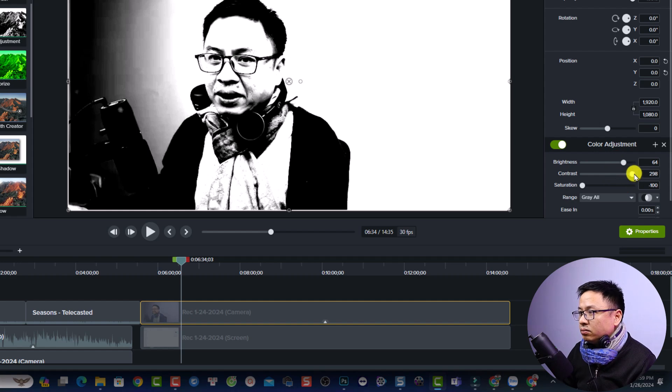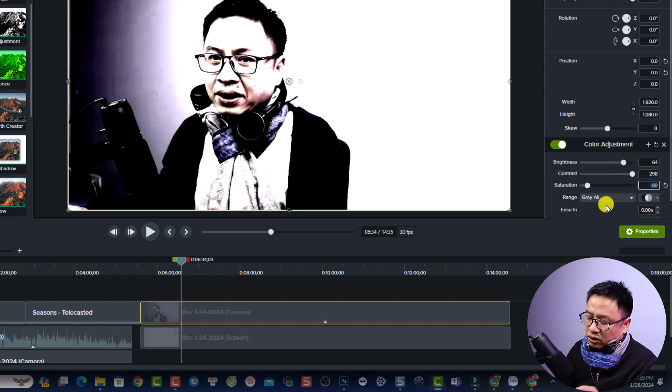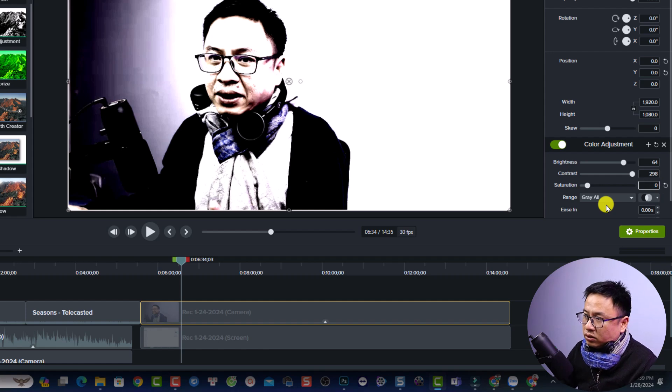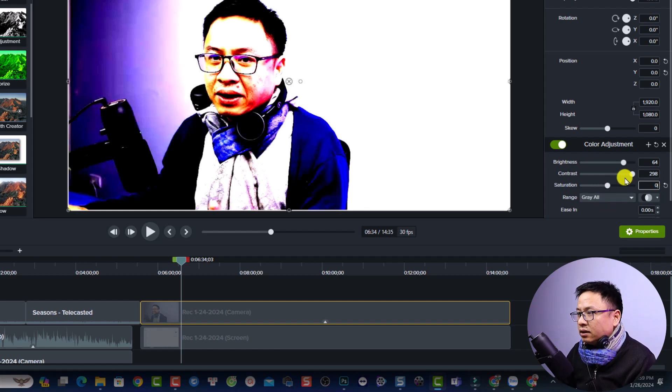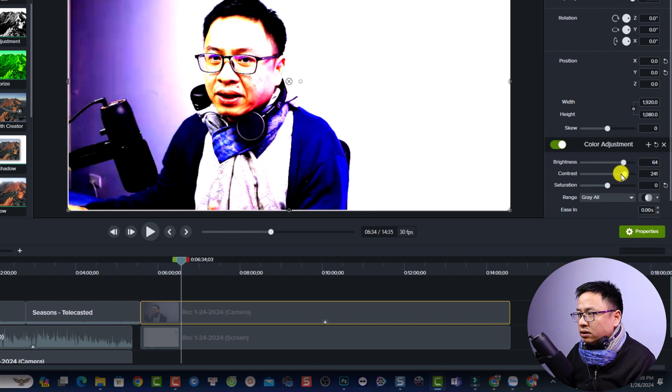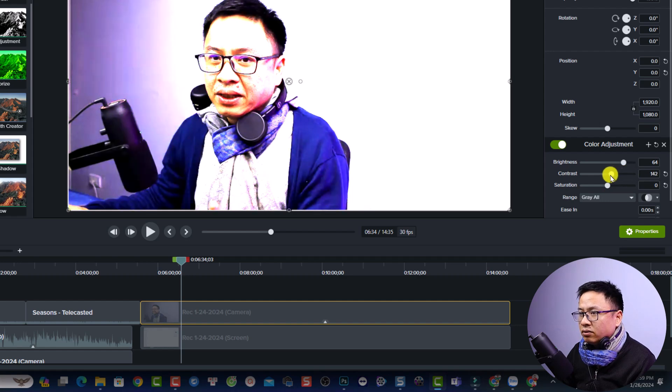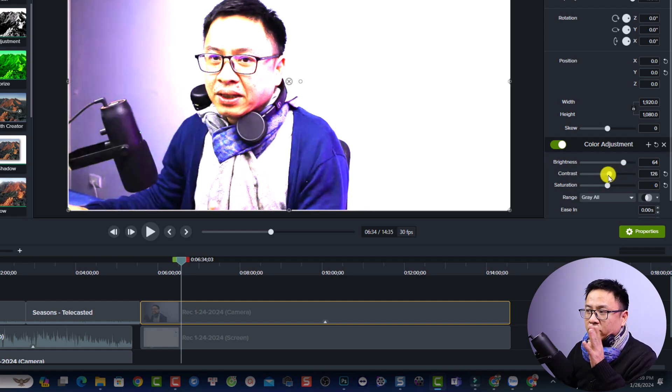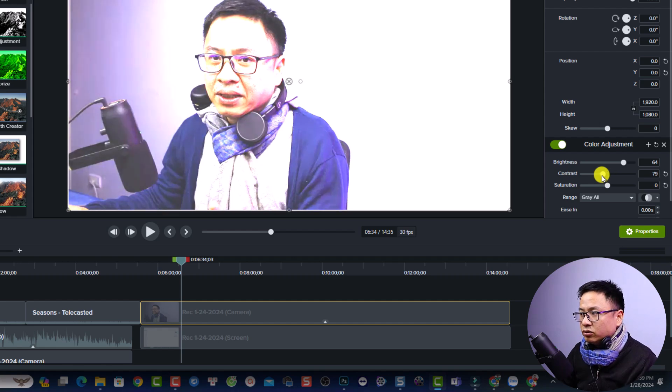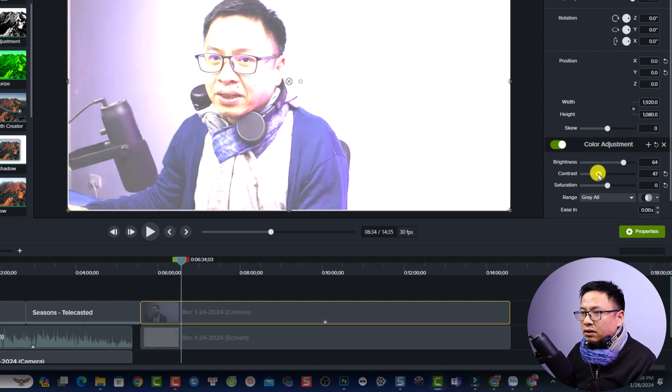So first up, you want to increase the saturation. Maybe you can change it to 0, so saturation goes to 0. And next up, you want to adjust the contrast of the video because it just boosts up the contrast too much. So you have to adjust it, make it like something like this.